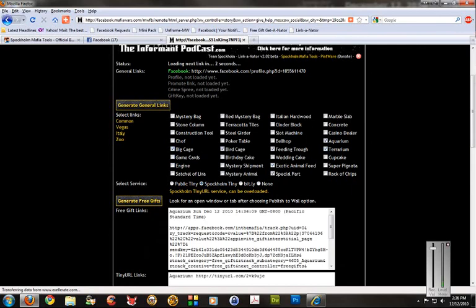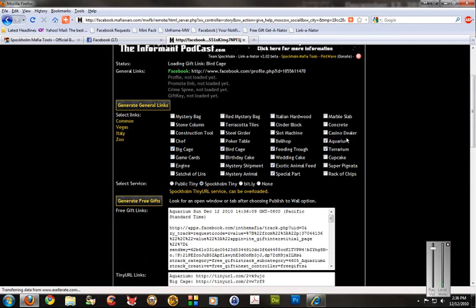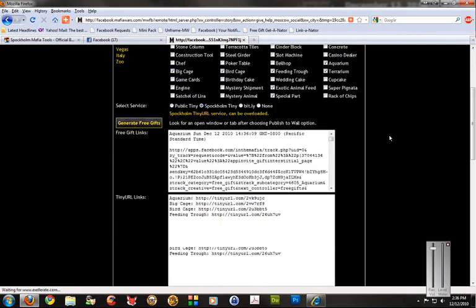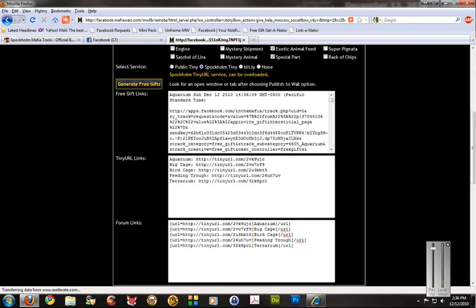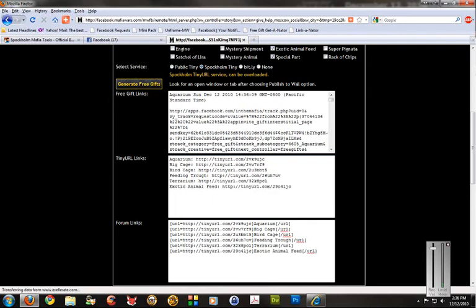So what this is going to do is it's going to go and generate little tiny URL links for each of these things that I've put a checkbox next to. We'll see one for the aquarium, for the terrarium, feeding trough, etc. And here, if you want, you can watch it while it's working. It's generating the links. And it's now done.